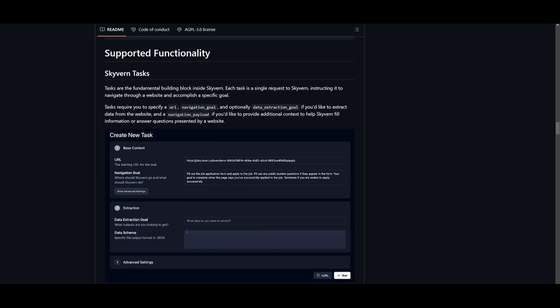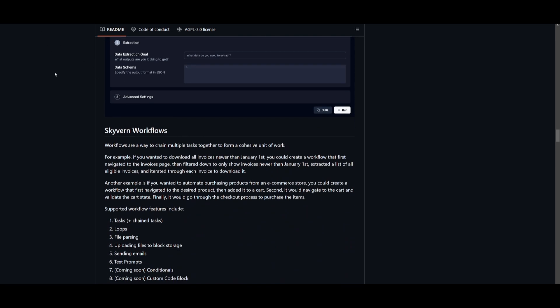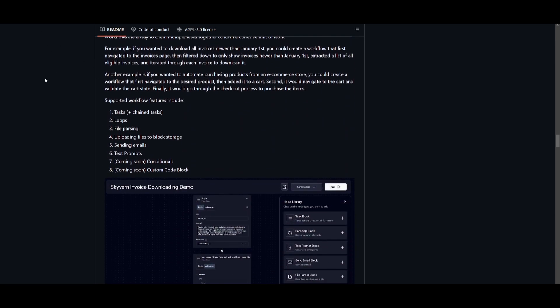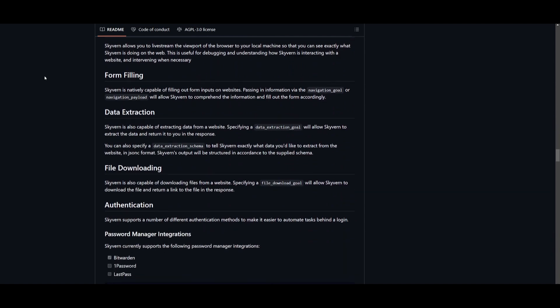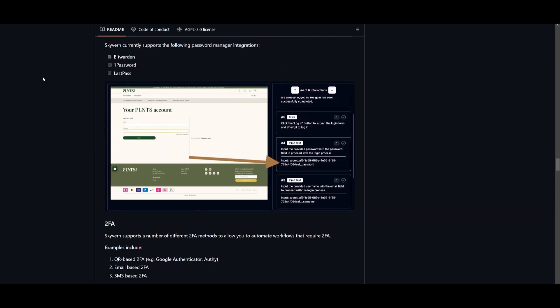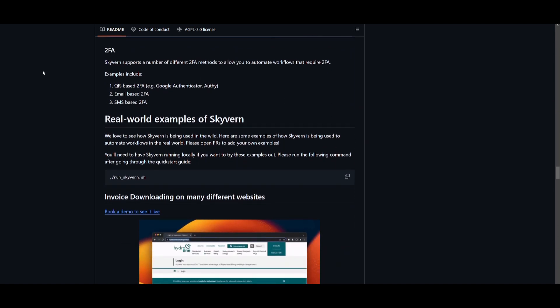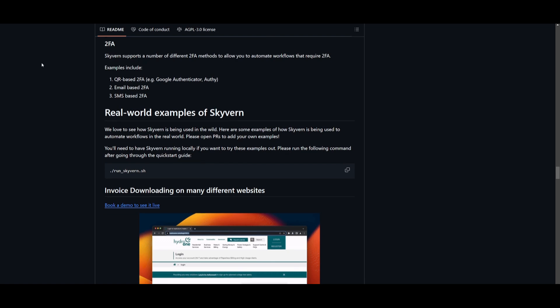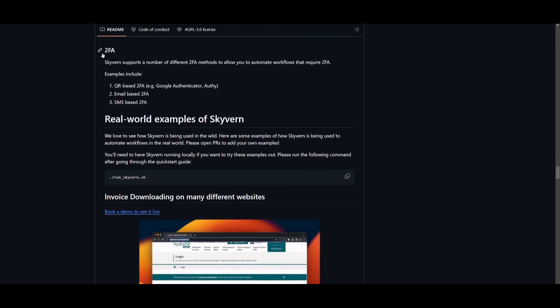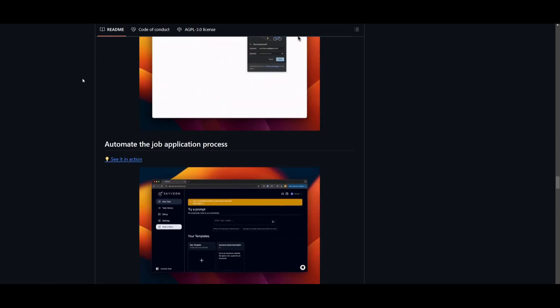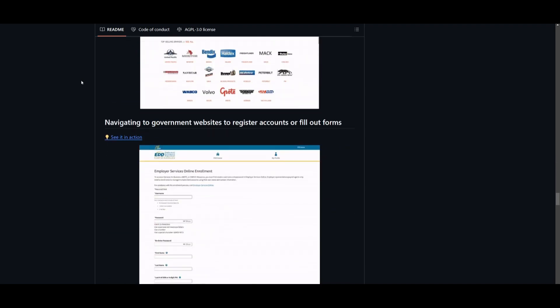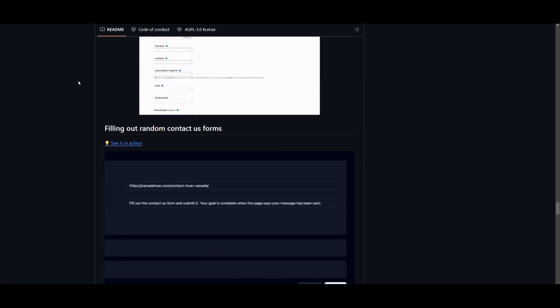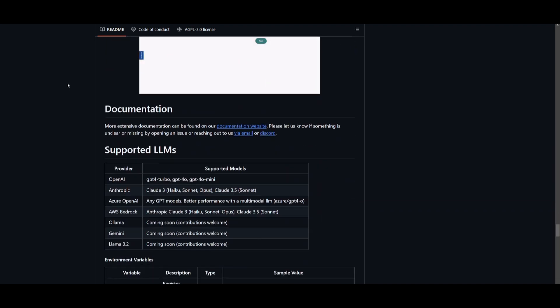Now, on the repo, they have a lot of different types of content that explore all the different functionalities of Skyvern. I definitely recommend that you take a look at it because it explains things such as how you can pass something like 2FA or even solving CAPTCHAs. These are examples that will give you a clear idea as to what you can do with this.